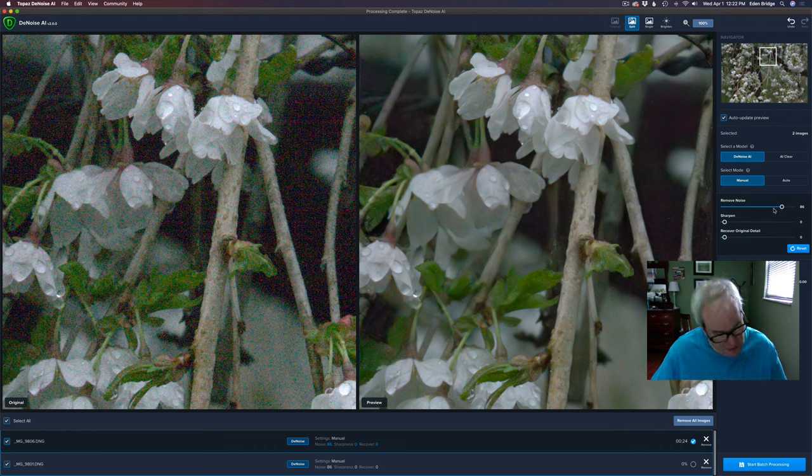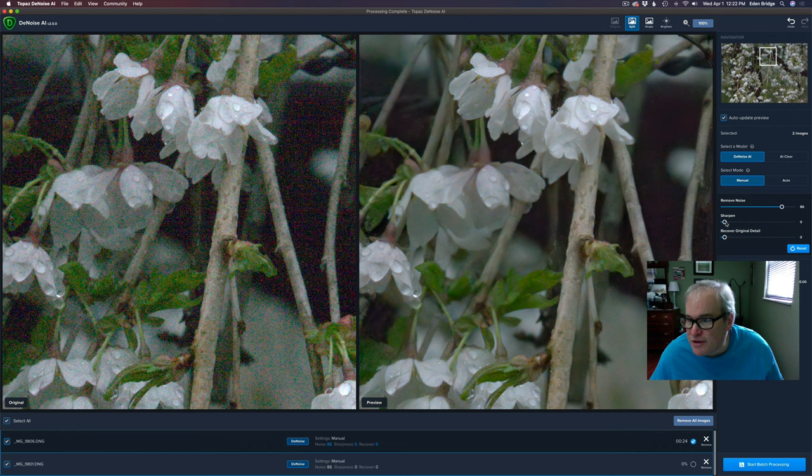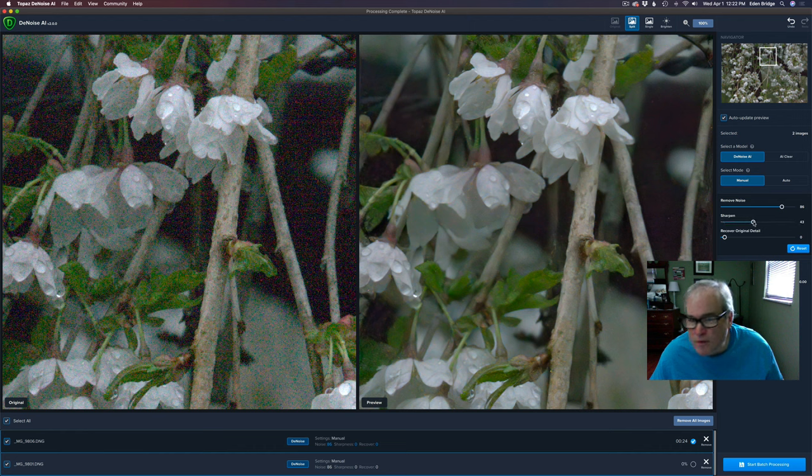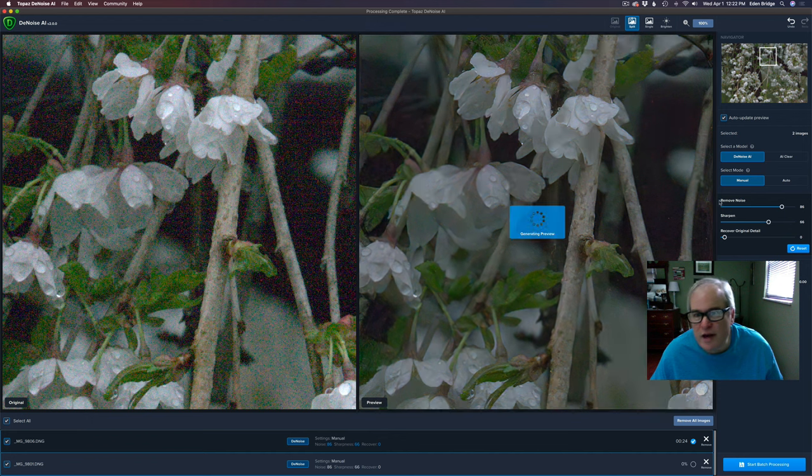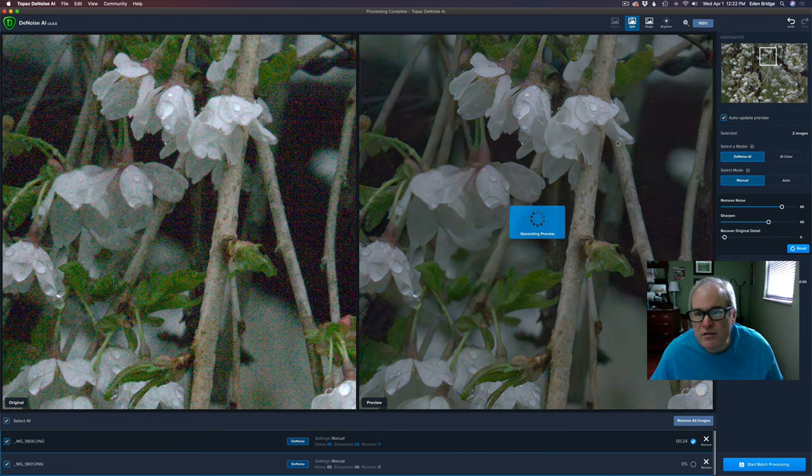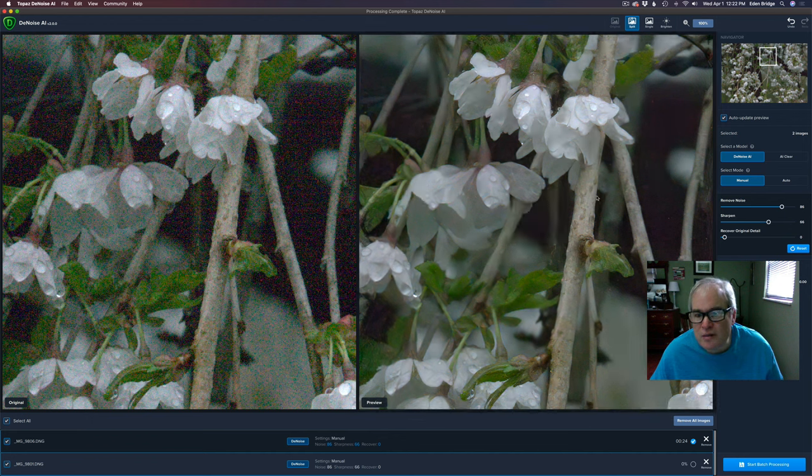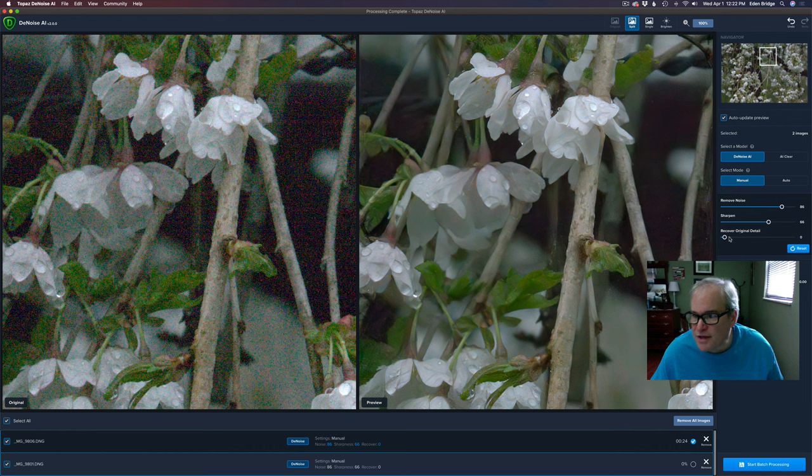And I think my sharpening was at, okay I took notes. I pulled my sharpening up and you can see the image getting sharper. I think I ended up on like a 66. I was happy with that. I thought that looked really good and sharp. Yeah looking nice.